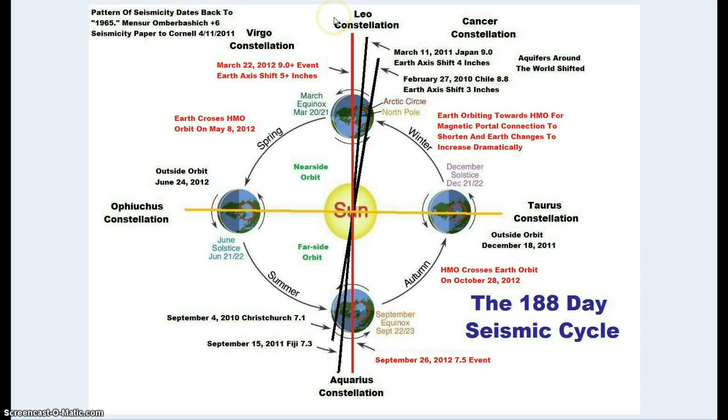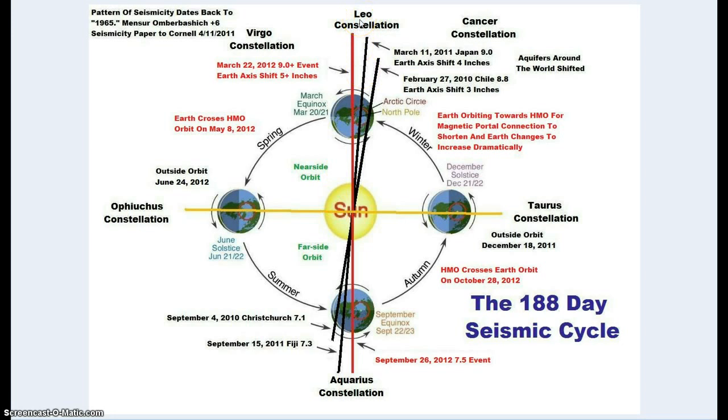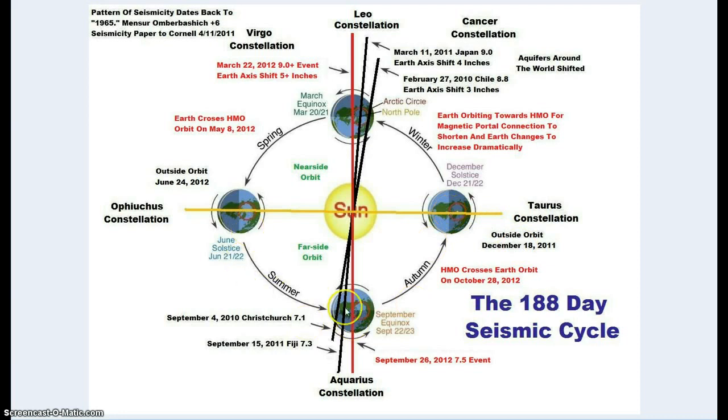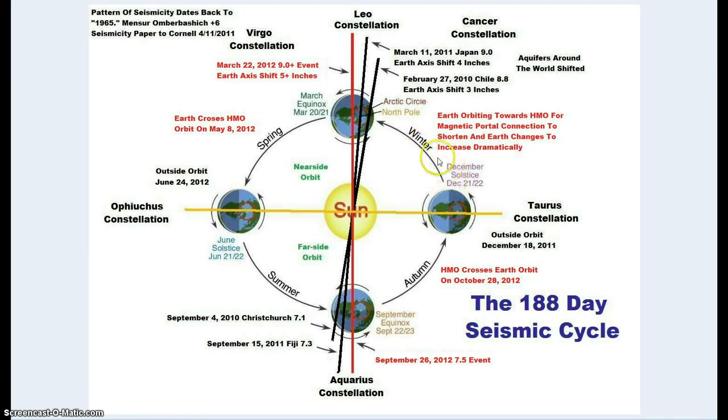This is where Saturn passed whenever it developed its extra ring between the Sun and the Leo constellation. This is what's about to happen right now. Remember December 18th, we were on backside orbit over here for this time. And then we reached outside orbit on December the 18th. Then we started orbiting towards the heavy mass object.